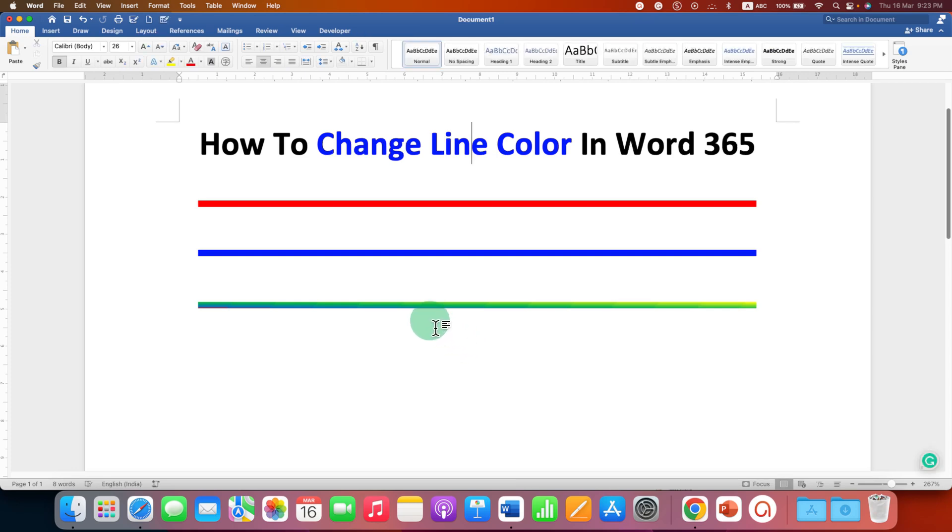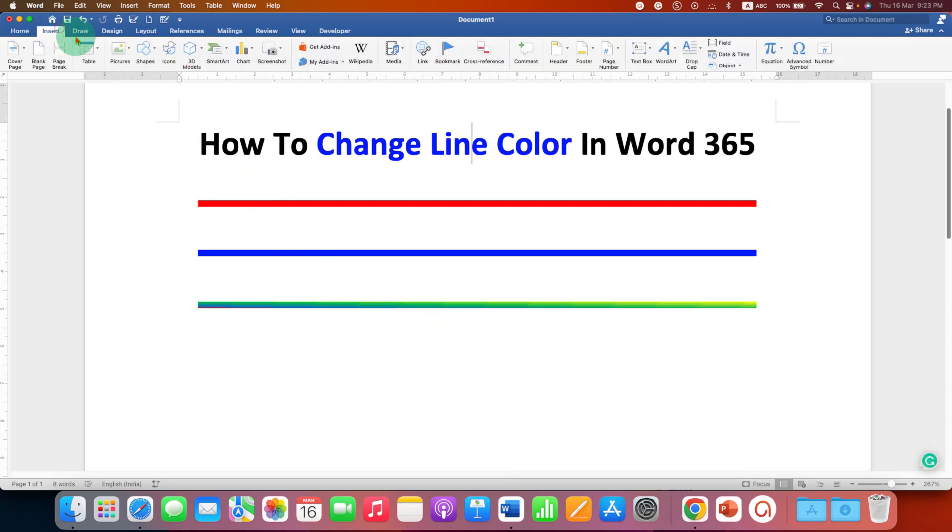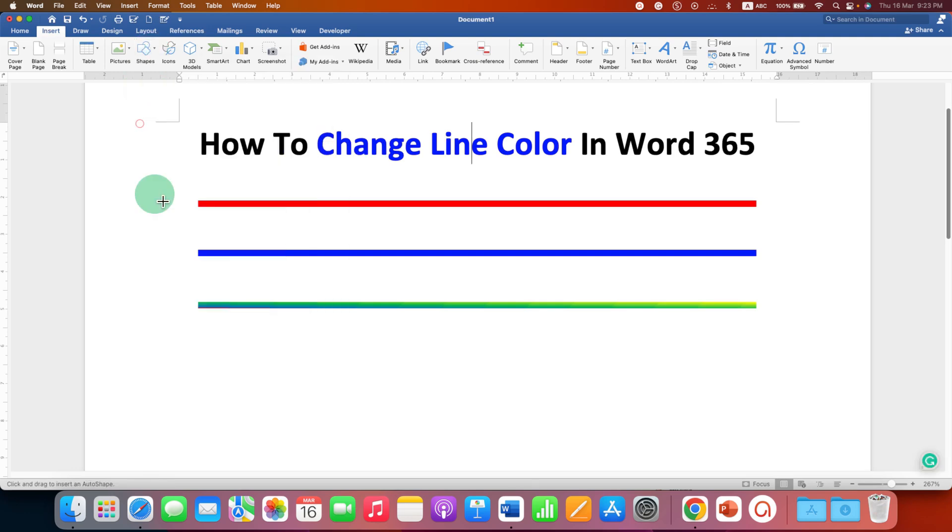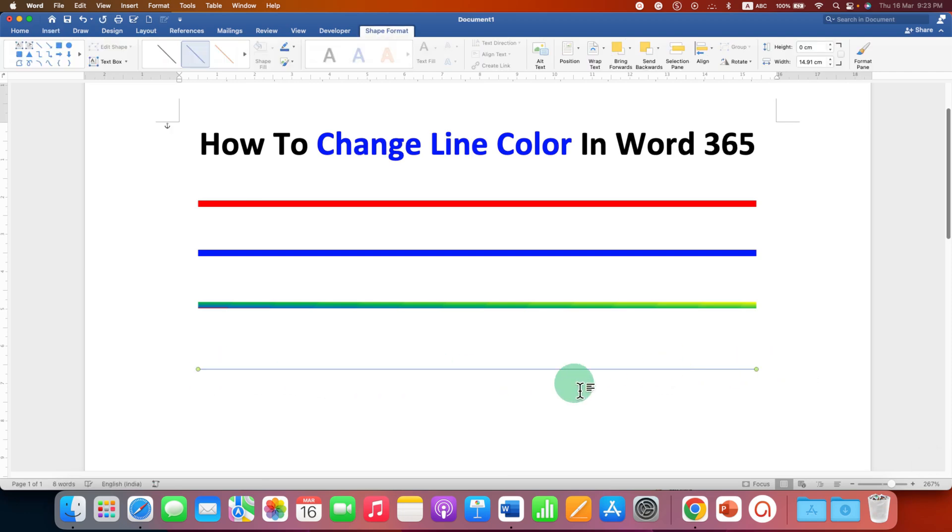First, go to the Insert tab, and under Shapes, select the Line option. Press and hold Shift on your keyboard, then draw a line to get a straight line.